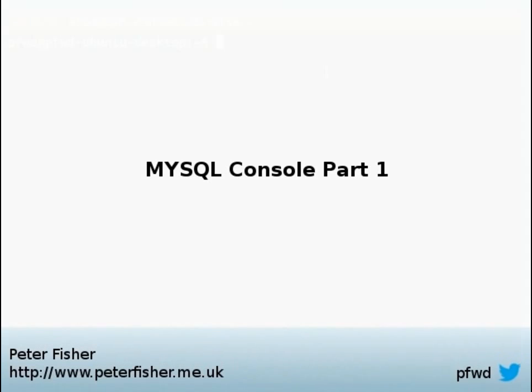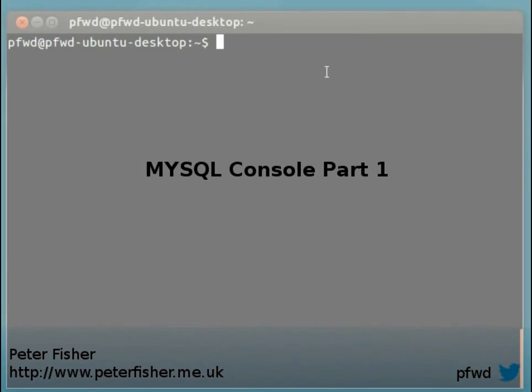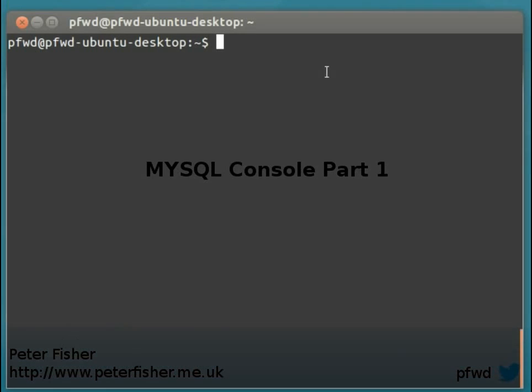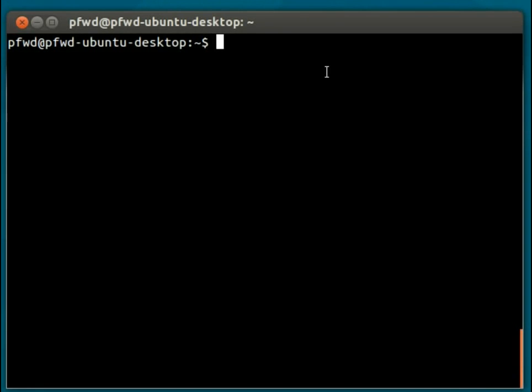But today I would like to focus solely on the console itself. The MySQL console is available on multiple platforms, so Macs, Windows, and Linux. For these examples, I'm going to be using the Ubuntu variant of Linux, but the commands within the console are very much the same throughout all platforms.